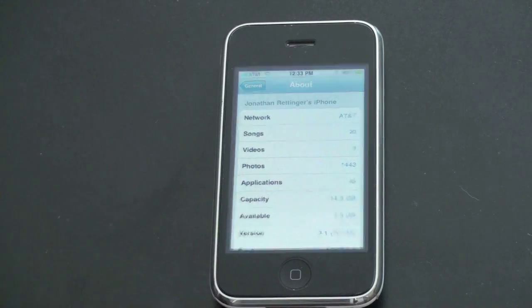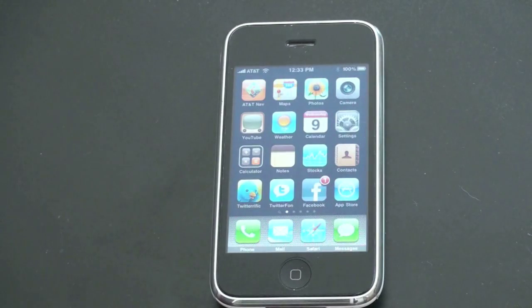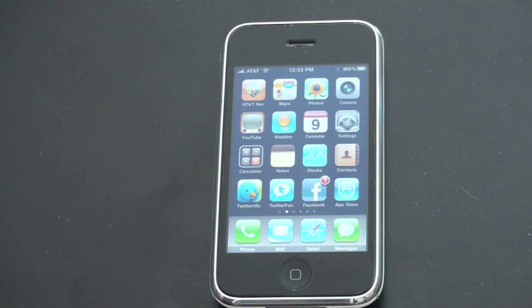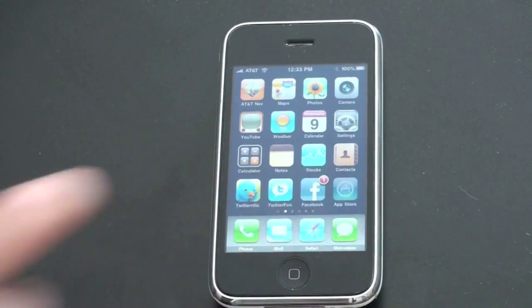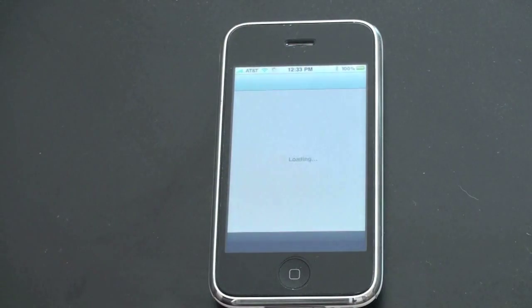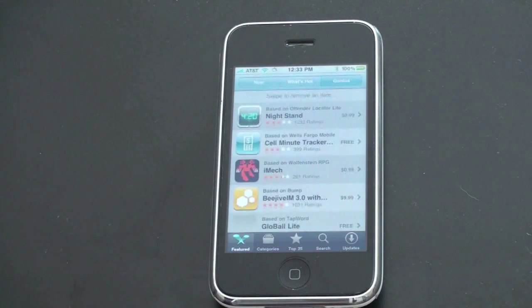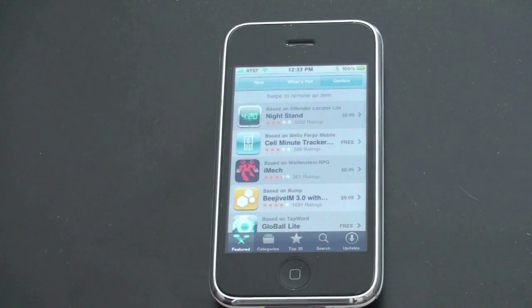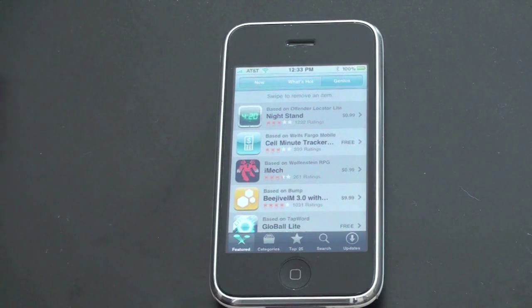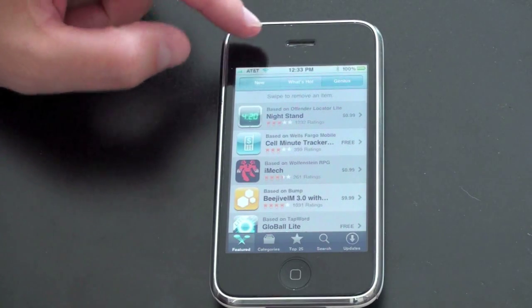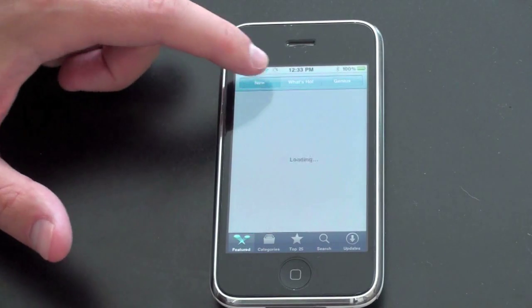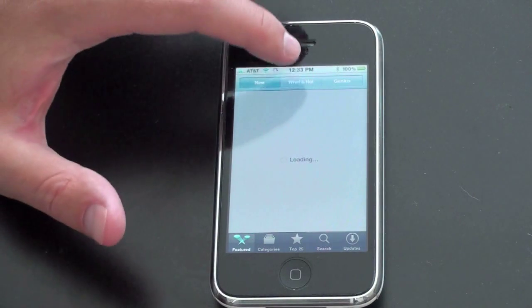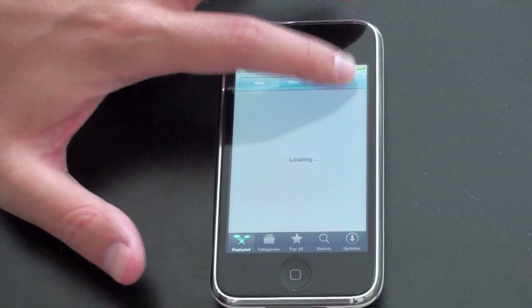So the biggest change, and really one of the only changes that you're going to see on your iPhone directly, is in the App Store. So let me open this up. And what you're going to get now is a new Genius playlist that you're going to see in the feature. So you've got New, What's Hot, and now Genius.